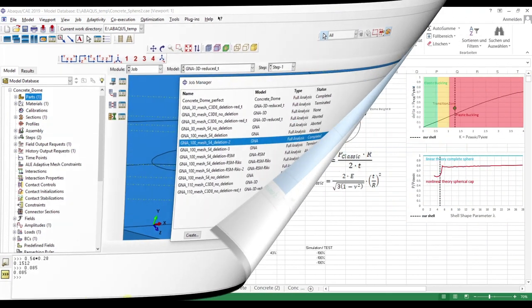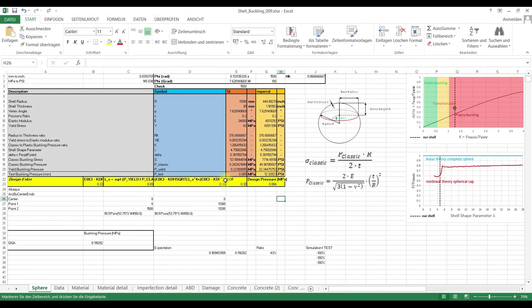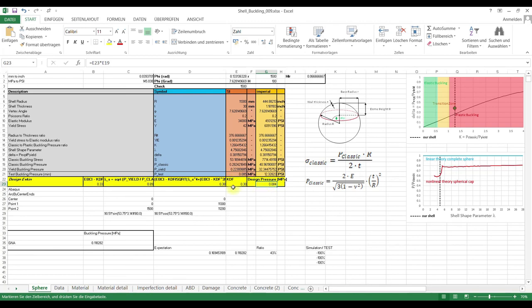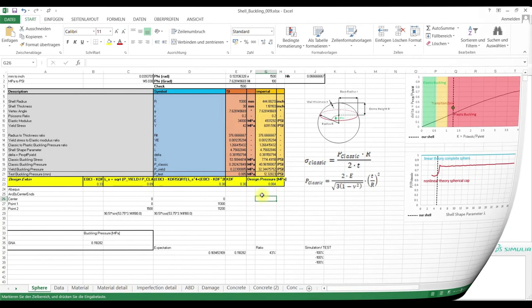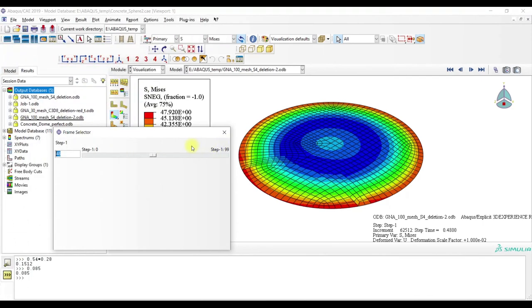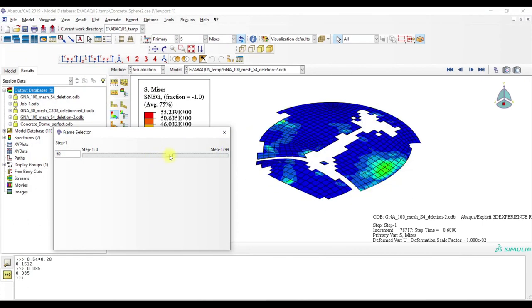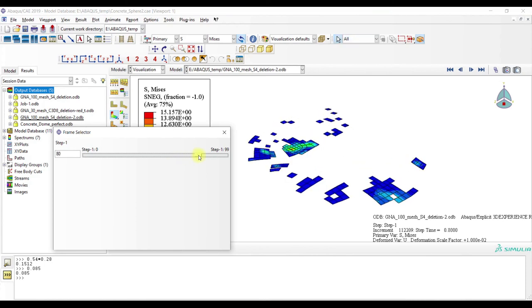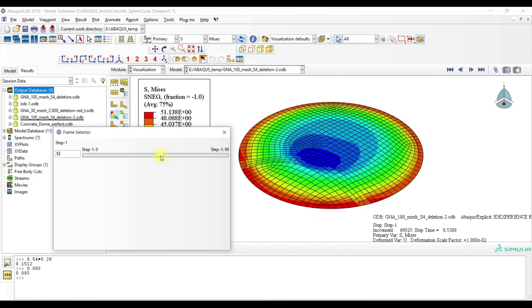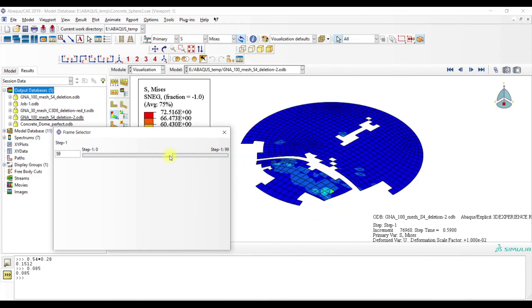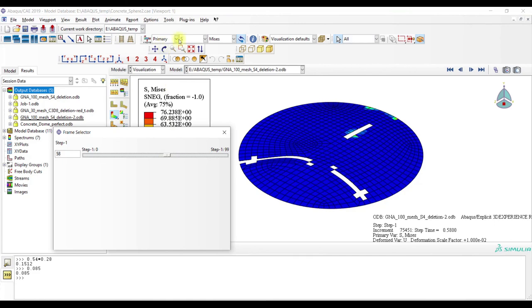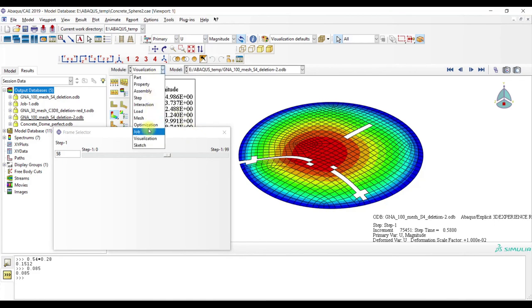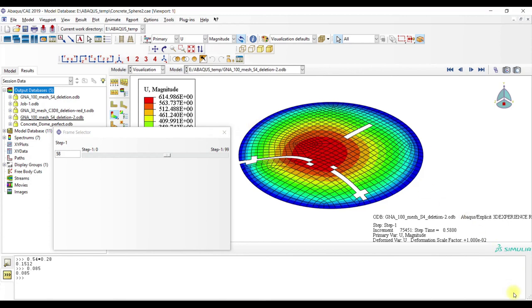In summary, I would say that we can estimate the actual test pressure with analytical methods. We have a test pressure of 0.085 and our design pressure is actually 0.084, so very good approximation. However, we are able to reproduce similar failure mode as in the test using our concrete compression damage model. That's it for the video, thanks for watching and until next time.